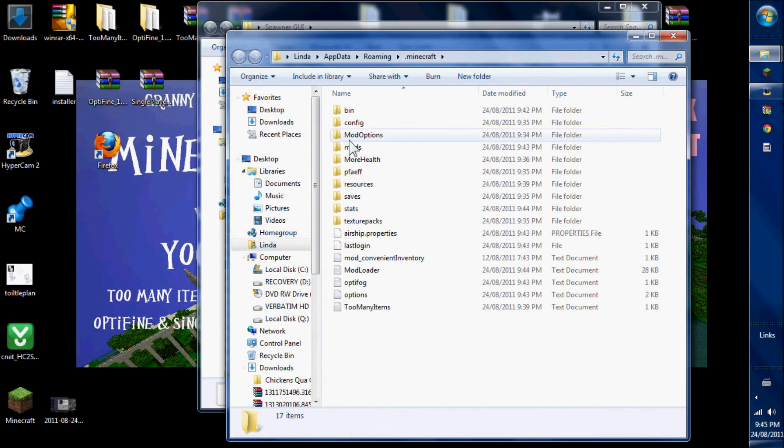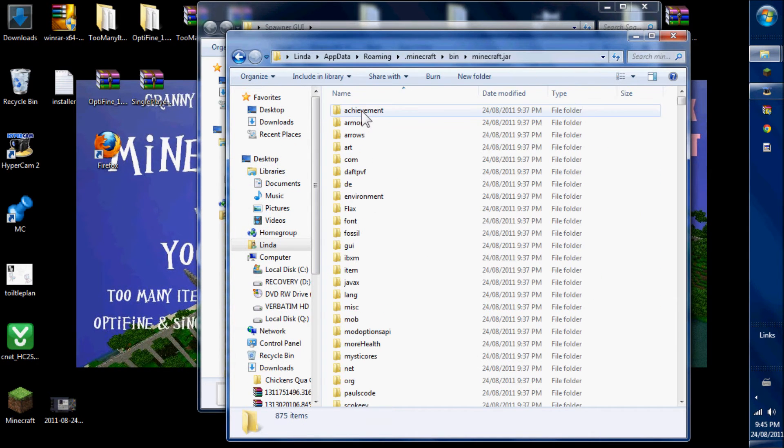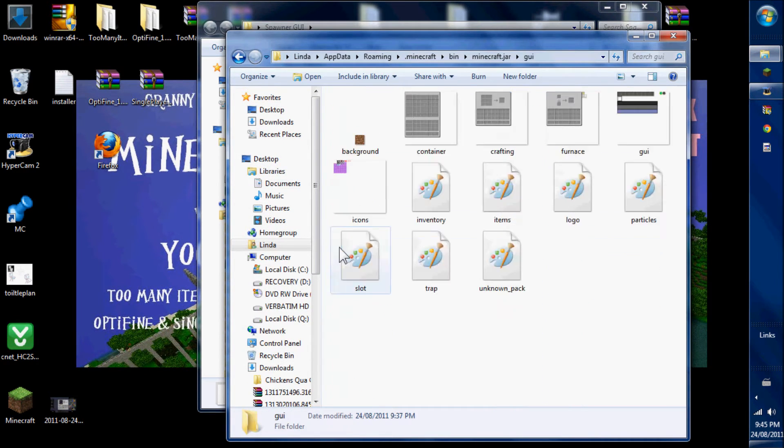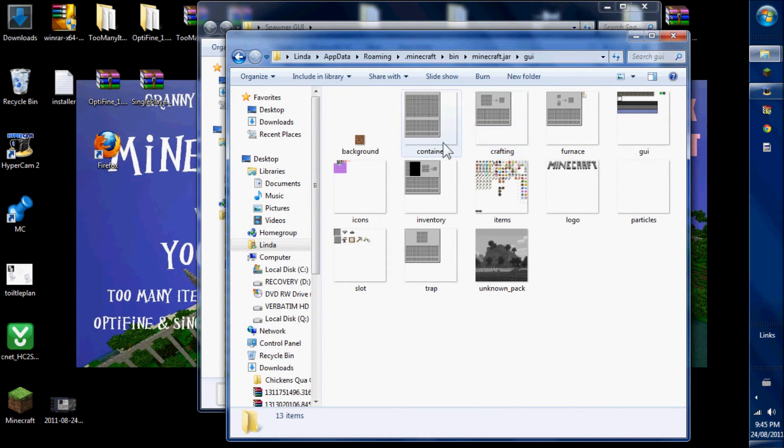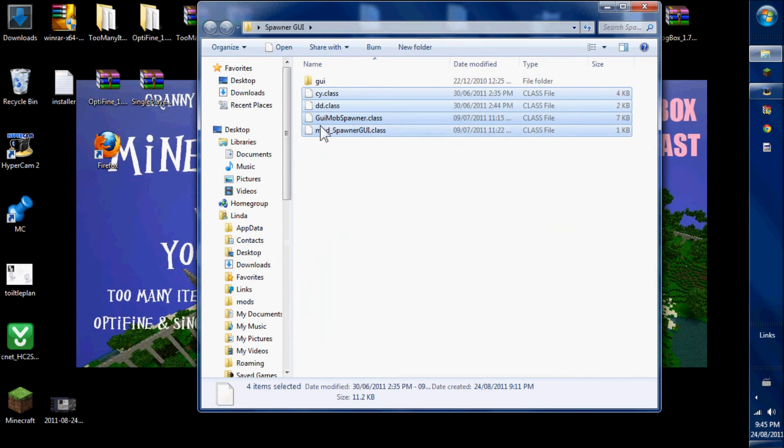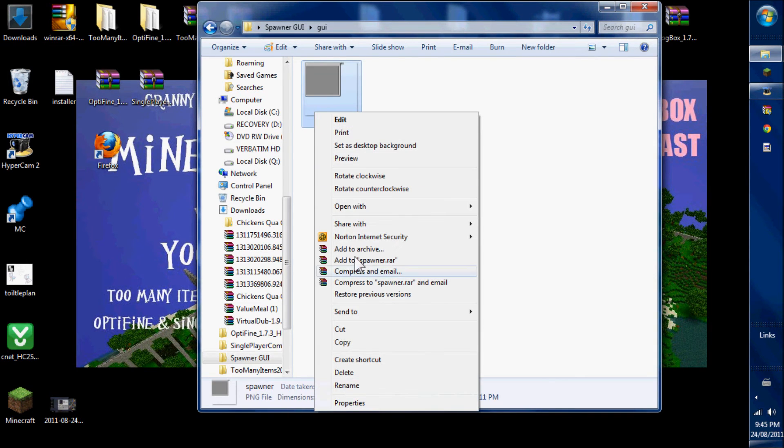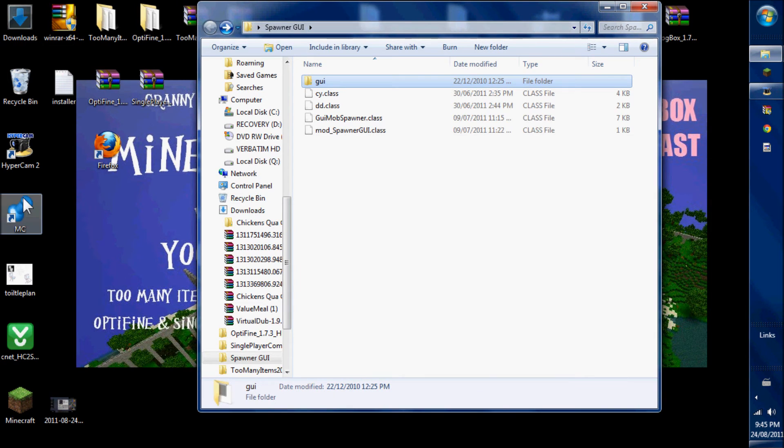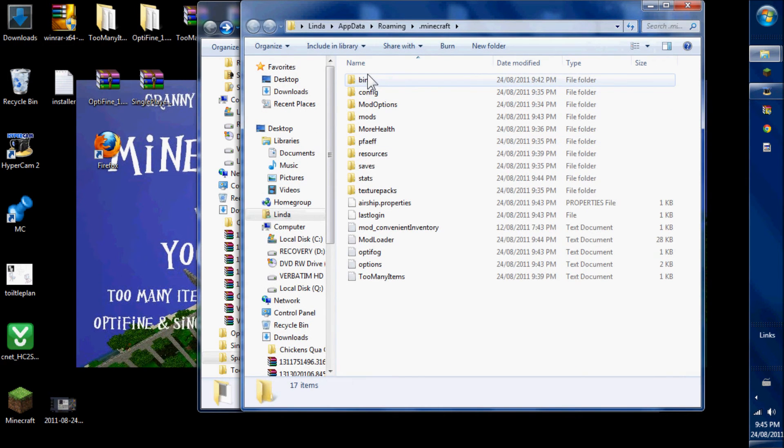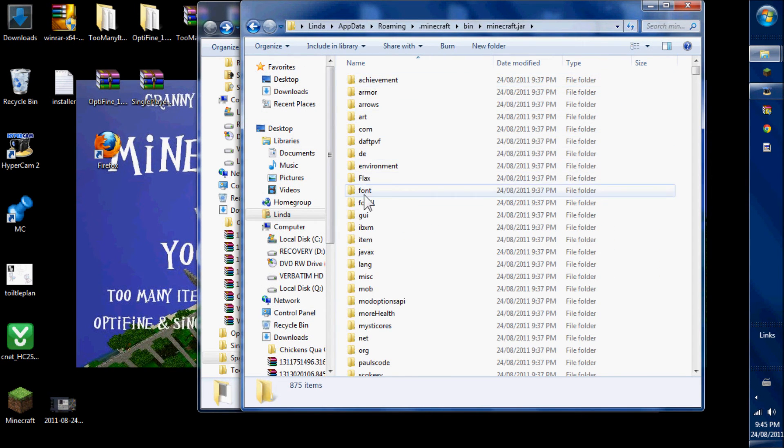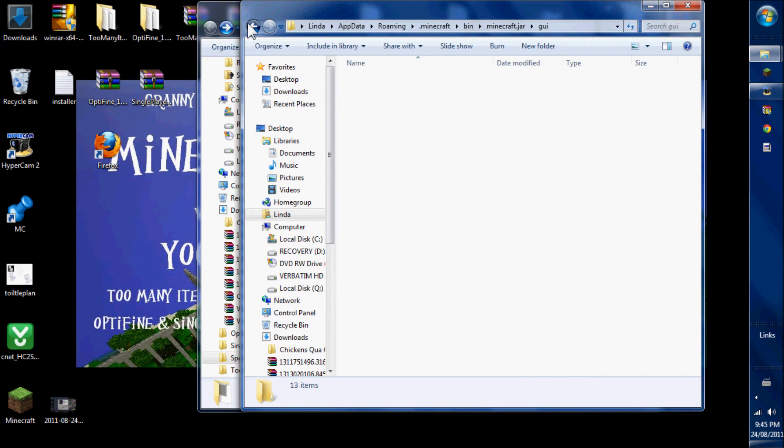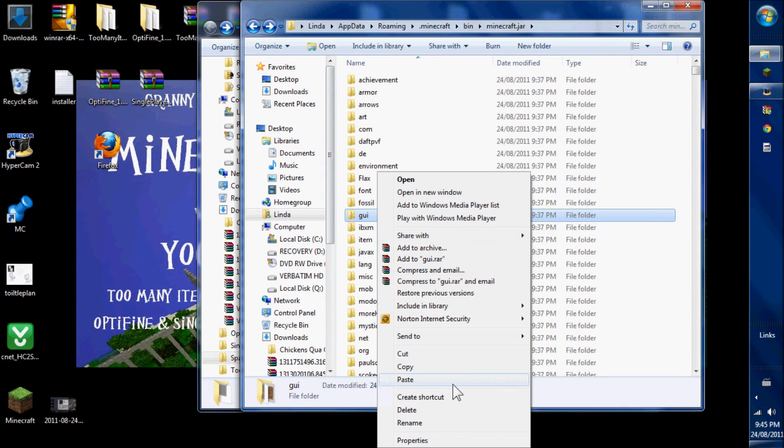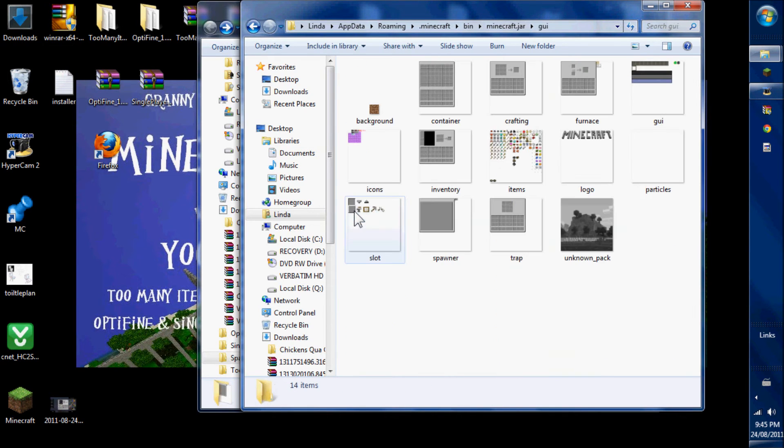You'll notice in the minecraft jar you have a GUI file. GUIs are the interfaces between your furnace, your crafting, your chests, into your inventory. This GUI is the spawner interface. Copy it. Go to your GUI file in the minecraft jar and paste. Now you have a spawner in here too.